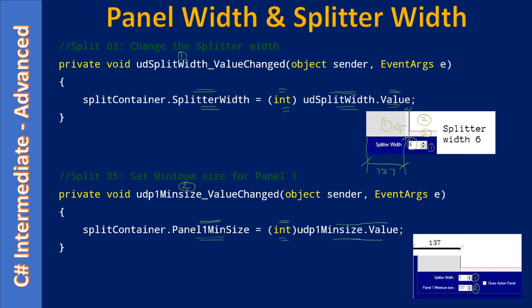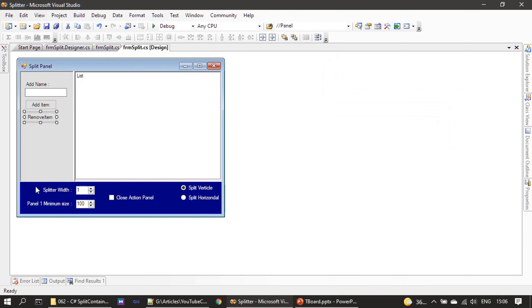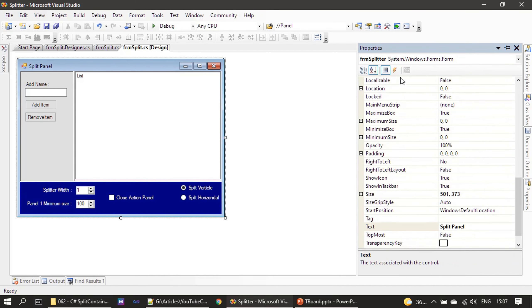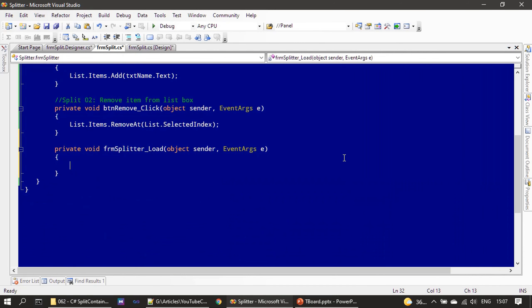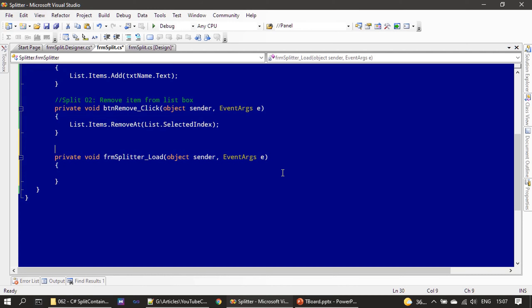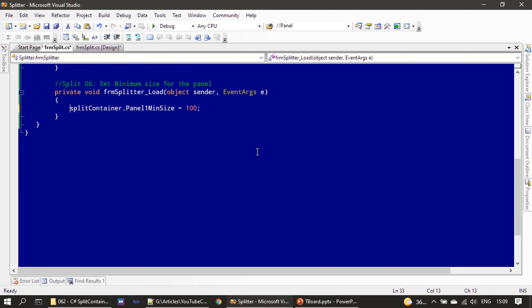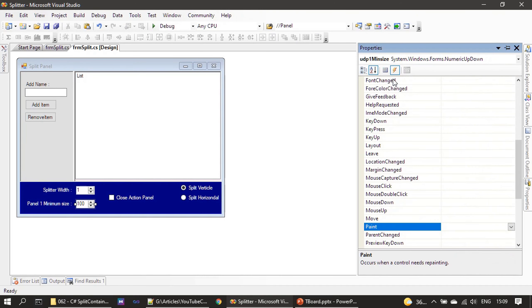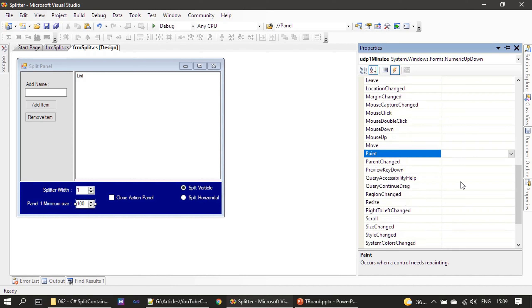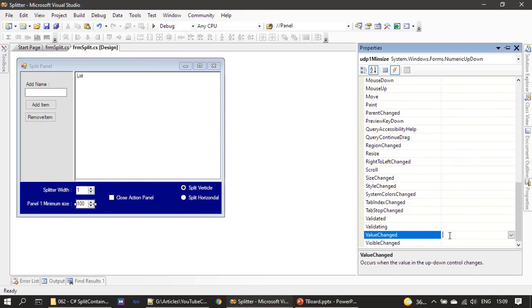Now let's go ahead and implement this. First we will select the form, bring up the properties, and handle the Load event for this form. During the form load, we are setting the Panel1MinimumSize as 100. Then we will implement the ValueChanged event for the control.